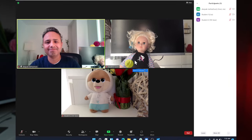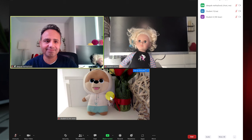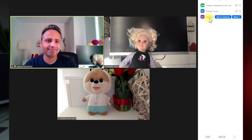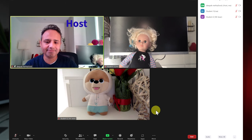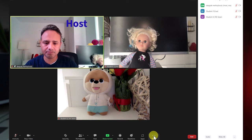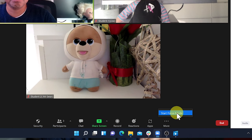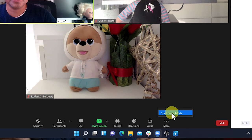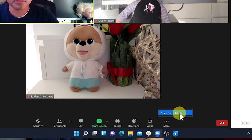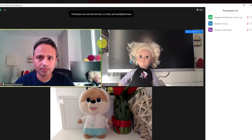Here I am inside a Zoom meeting with two other participants — Student 1 and Student 2 — who have joined from two different desktops. To enable Focused Mode in my meeting, I need to click on the three dots in the meeting bar and then click on Enable Focused Mode.